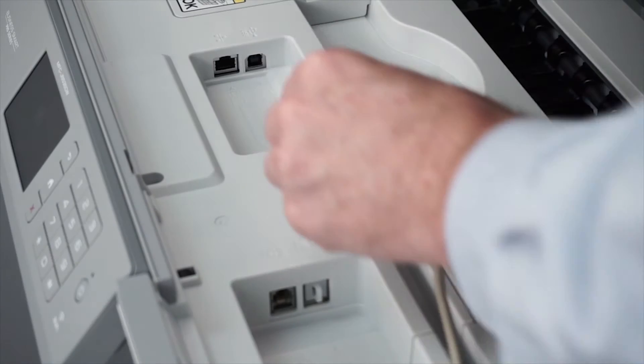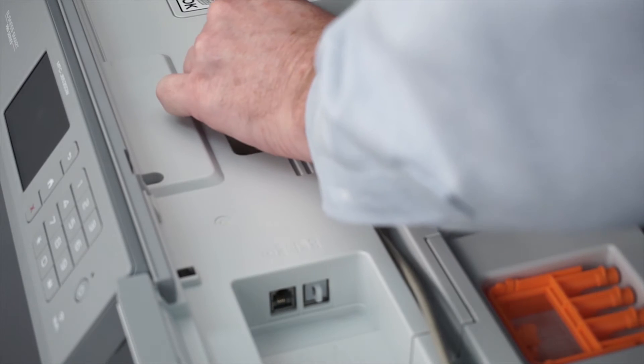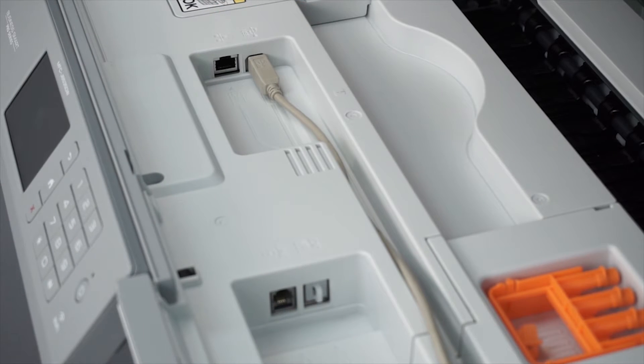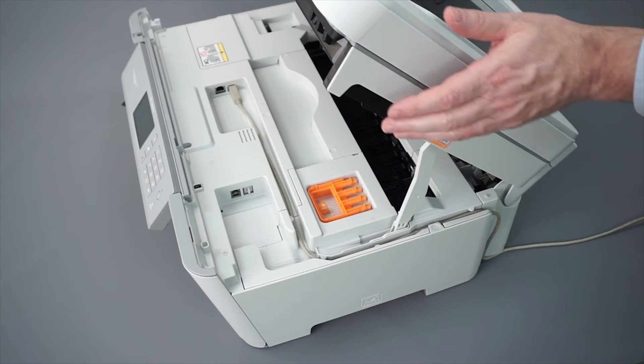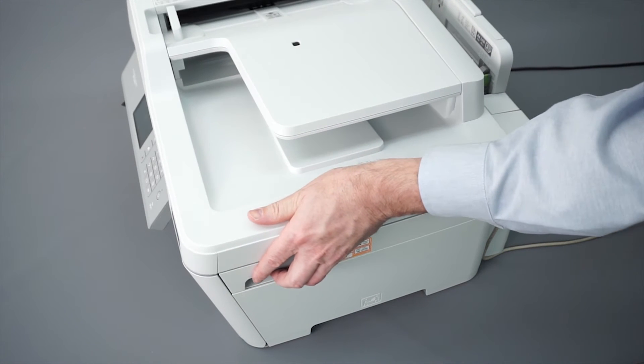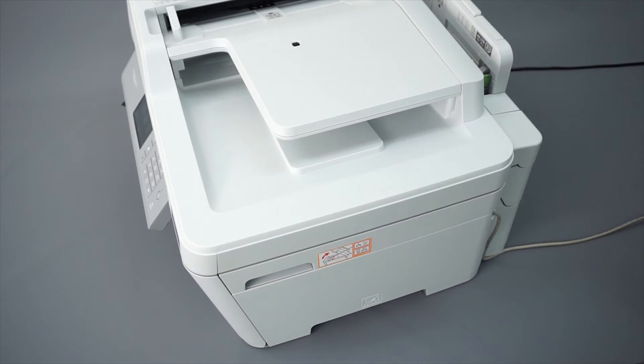We will begin by connecting your machine to a computer with a USB cable. Cable lengths of over 6 feet are not recommended. Verify that your machine is powered on.